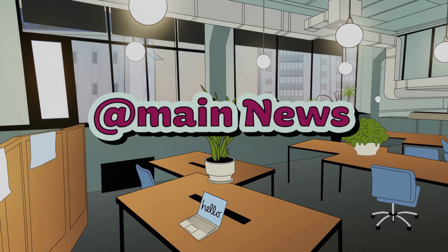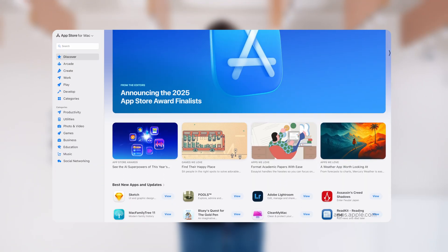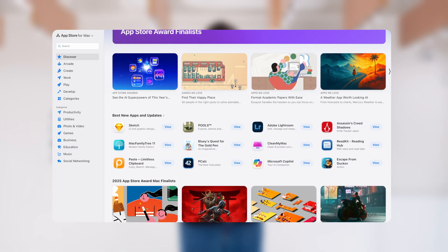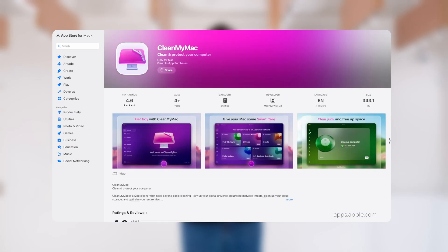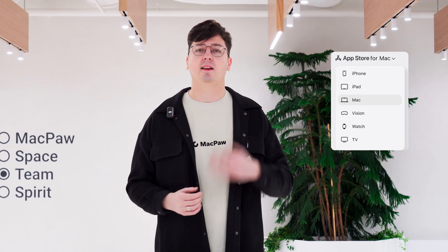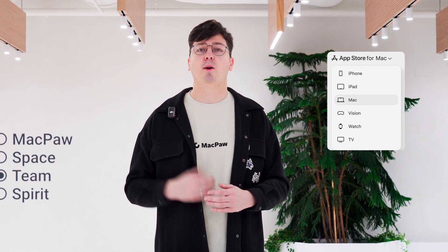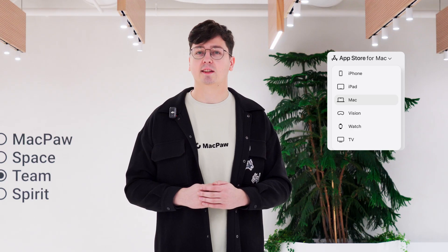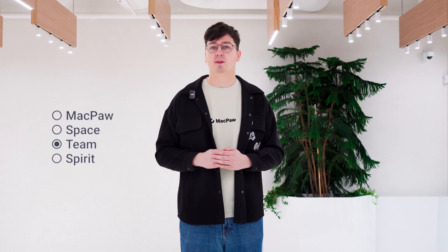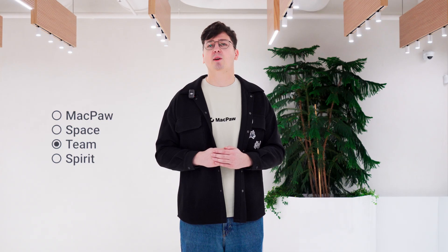The App Store is now available right in your browser. Apple just dropped a full web version of the Marketplace. It covers all the platforms — macOS, iOS, watchOS, visionOS, and even tvOS. It definitely feels like Apple is gearing up for something new. And that's where the story should have ended.